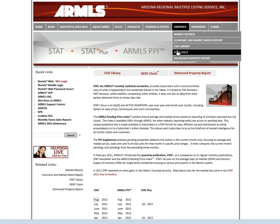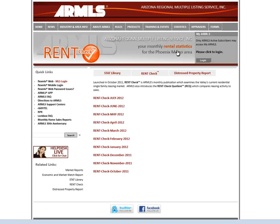Another one is Rent Check. These are rent stats going back to October of 2011. So if you have any investors who are looking to rent their properties or any renters looking to rent properties, this could be a good source of information for you.